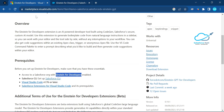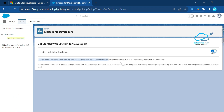The Einstein for Developers extension is available and can be downloaded from the VS Code marketplace, which we already saw. Install the extension in your VS Code desktop application or Code Builder. If you don't know about Code Builder, I've already created some videos about it — it's an online tool that works just like VS Code.